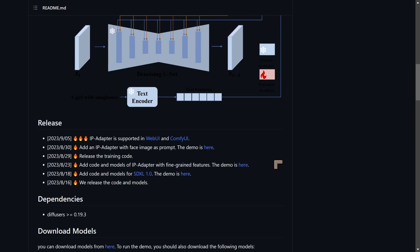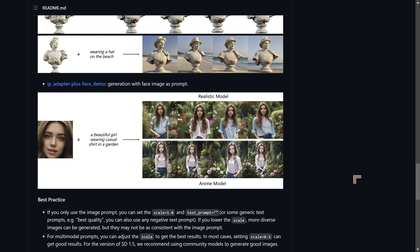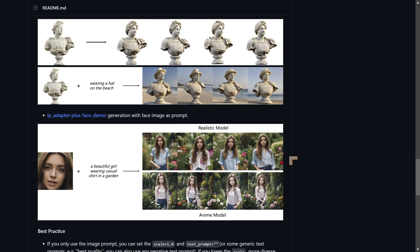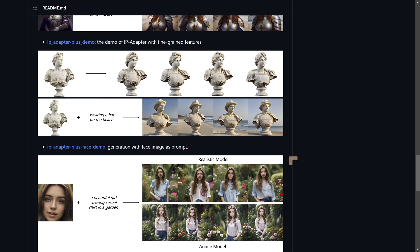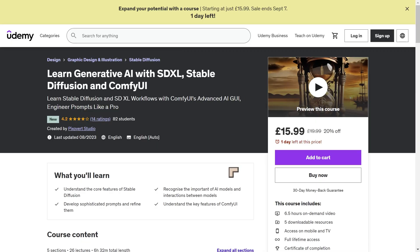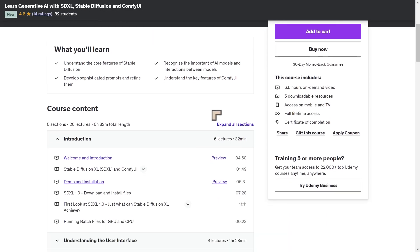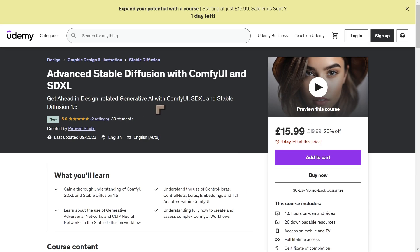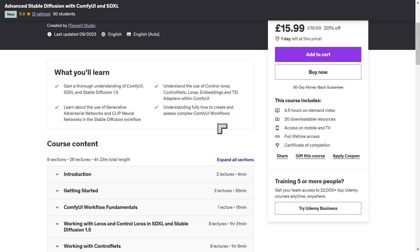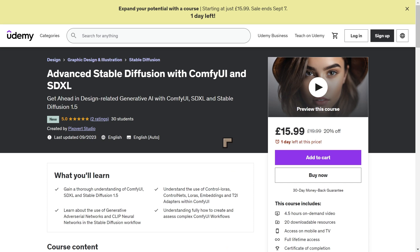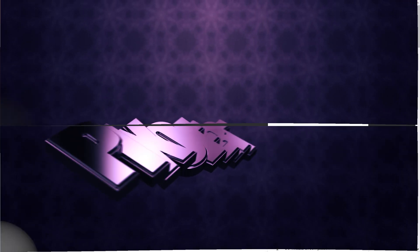The IP Adapter has started to appear on GitHub from Tencent, and there are also some models over on Hugging Face — I'll link to those in the description. I'll probably start including these in my courses with some lectures coming up. If you want to see whether the IP adapters have been included, come to the course content and open up the sections — most likely it'll be in the advanced course for ComfyUI and SDXL. I also have a course for Automatic1111, which I might update as well. I'll have discounts for all of these in the description.